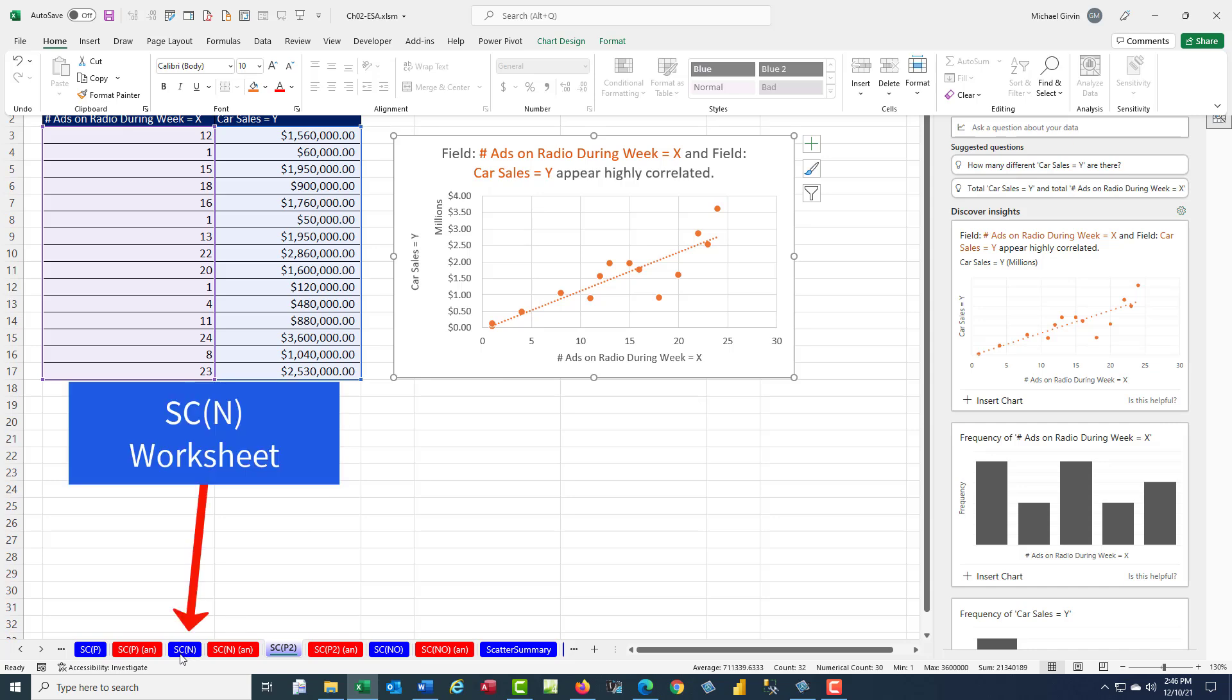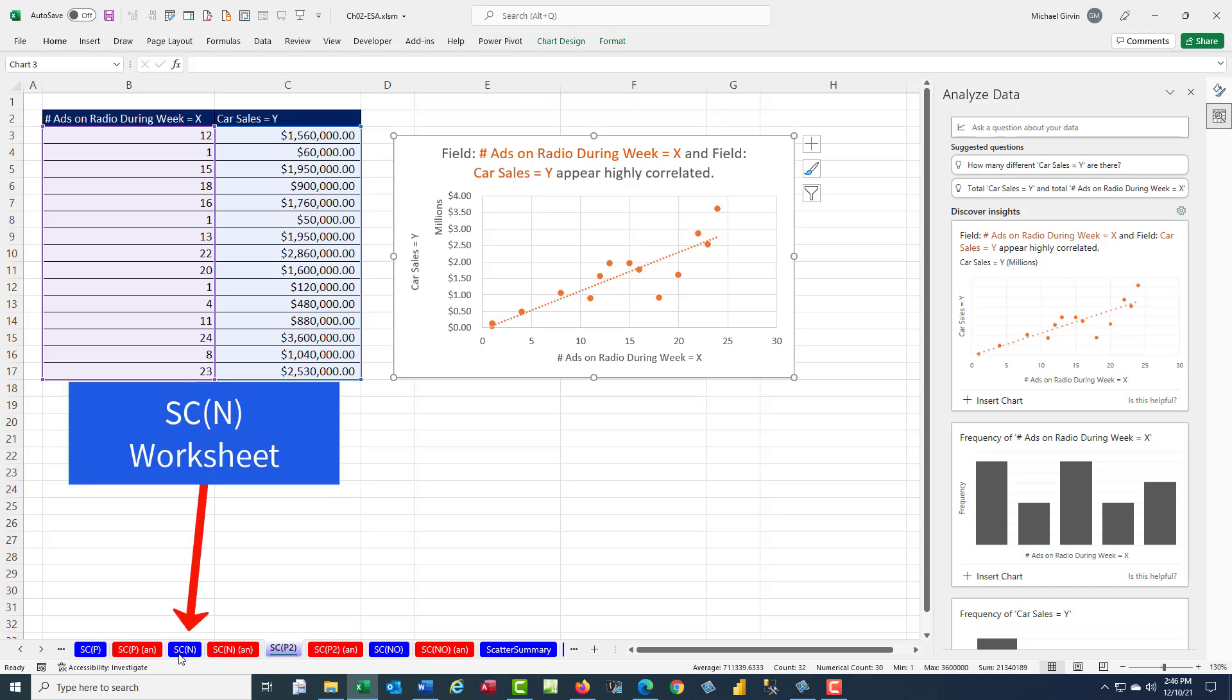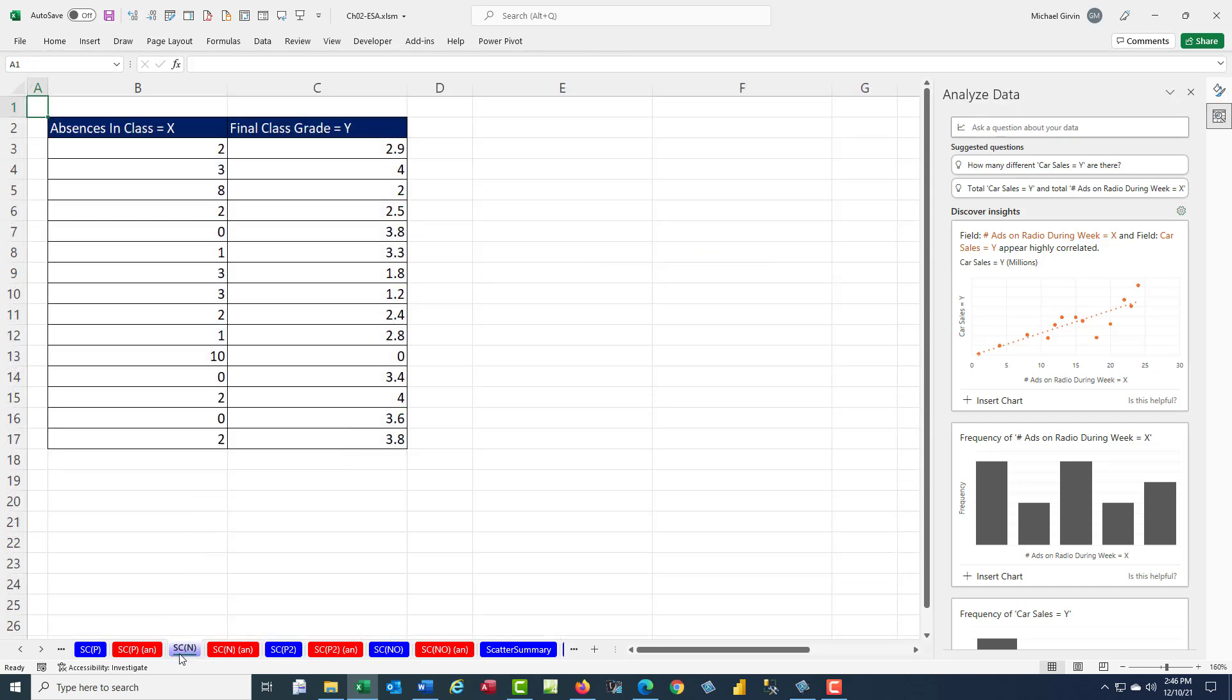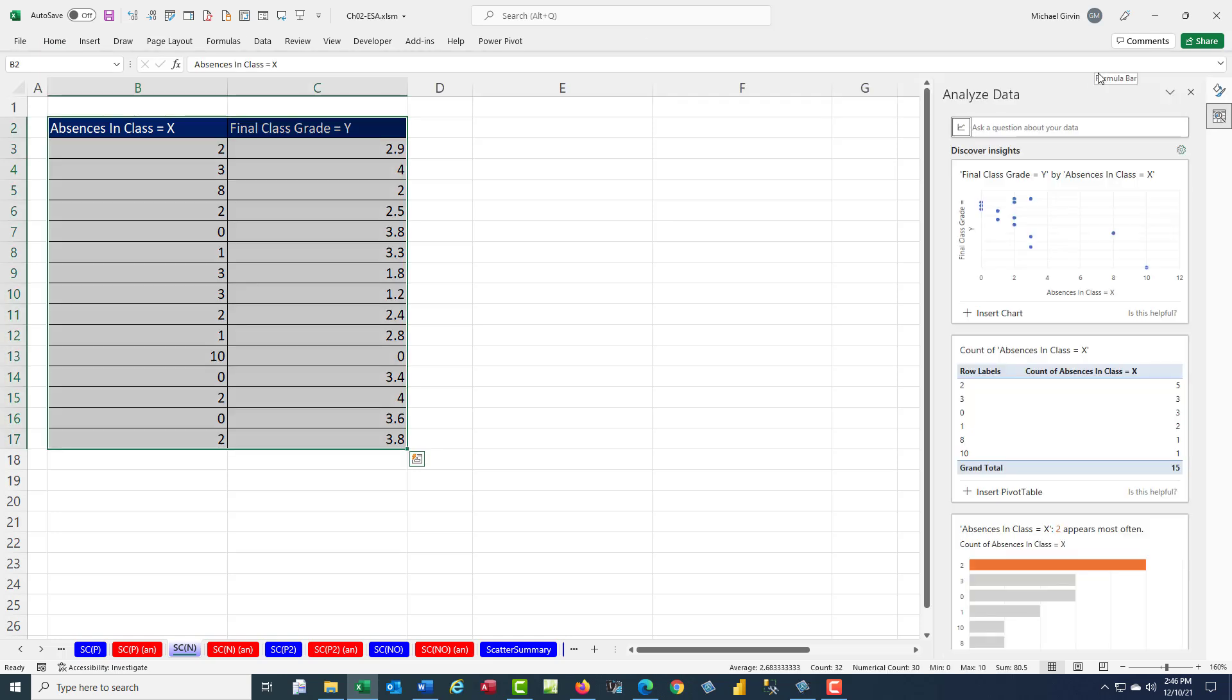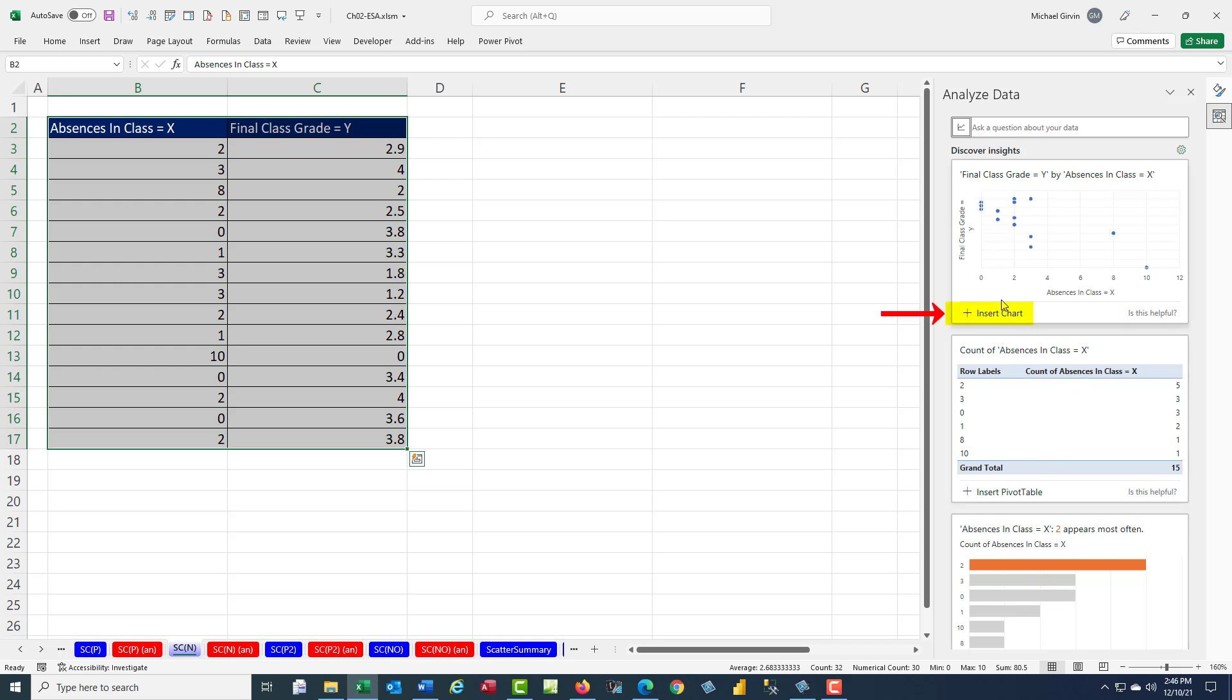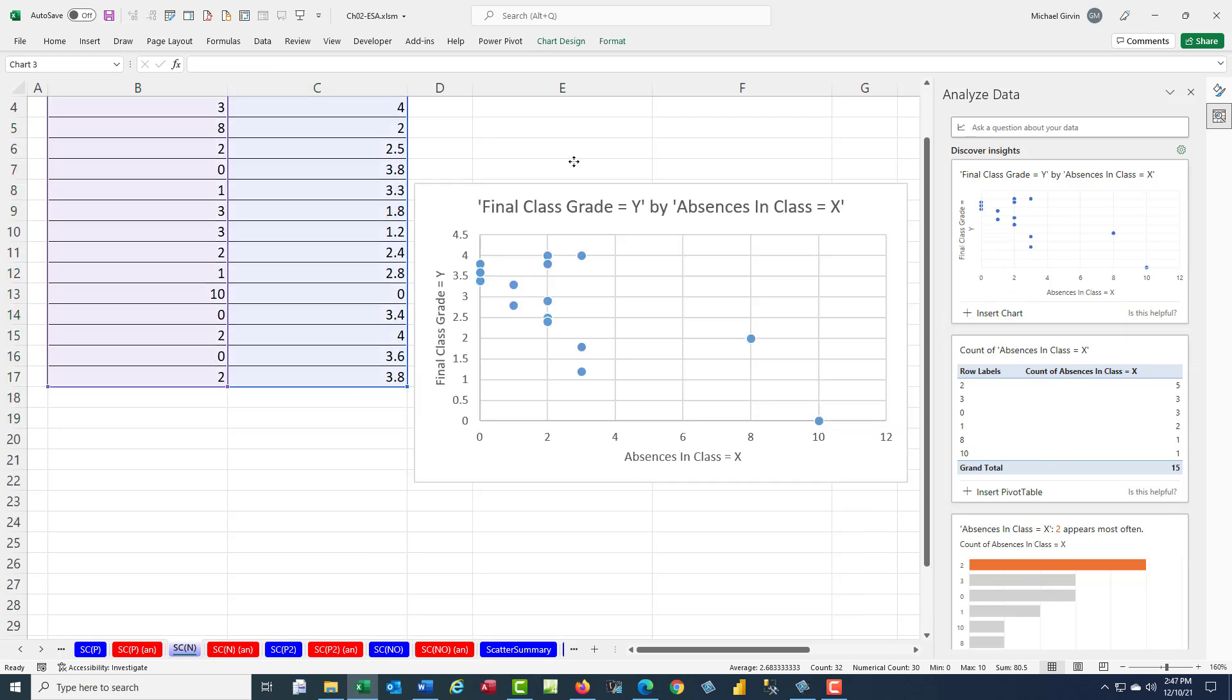Let's try scatter chart with a negative relationship. We're thinking absences in class versus grade in class. I'm going to click in a single cell, Home Analyze button. It looks like this is the chart we want. Notice it creates XY scatter, a pivot table, a bar chart over here. But we want this first one, so I'm going to click Insert Chart.